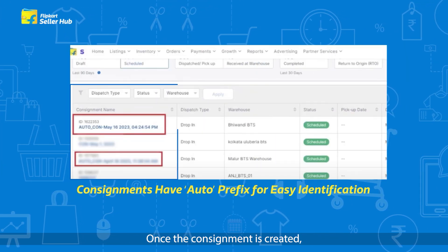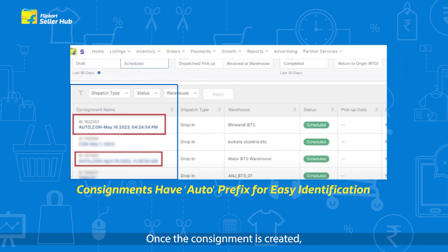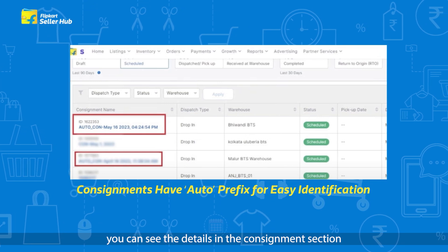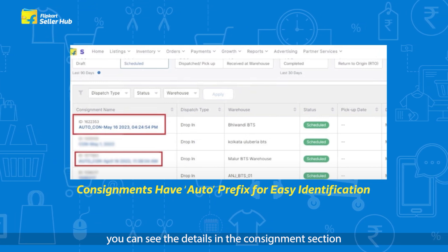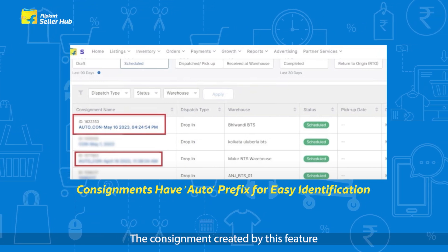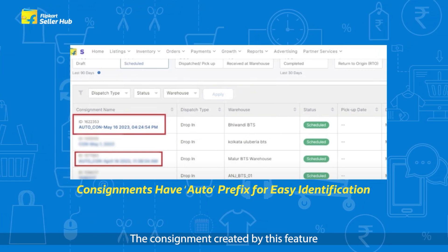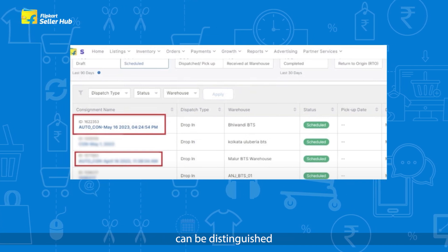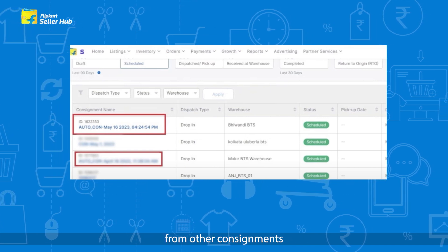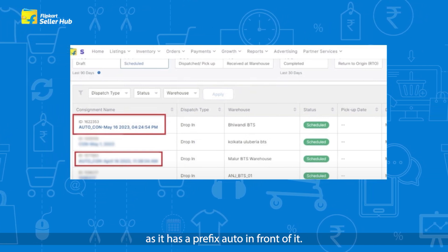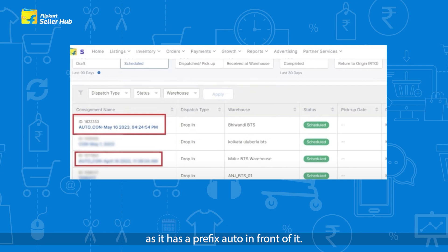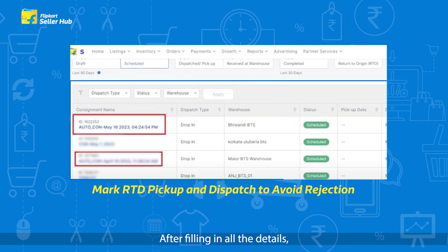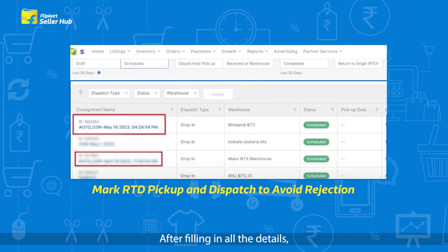Once the consignment is created, you can see the details in the Consignment section. The consignments created by this feature can be distinguished from other consignments as they have a prefix 'Auto' in front of them.